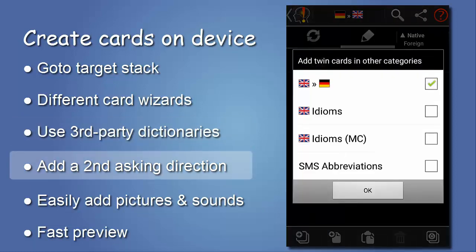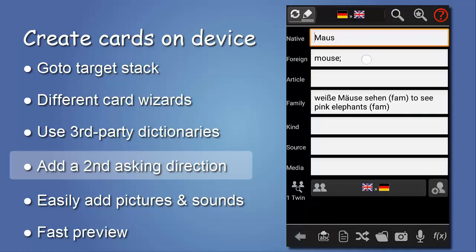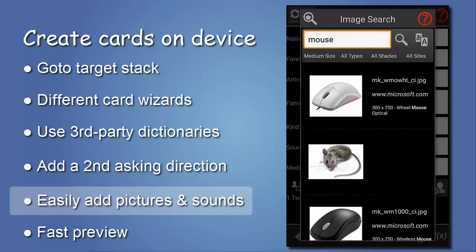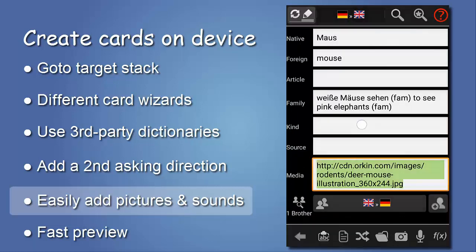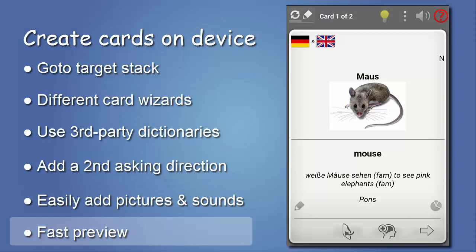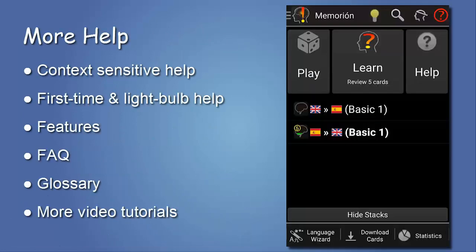We tell Memorion to also create a twin card in a stack with the inverse asking direction. And on the card, we quickly add an image from a Google search to brighten the card up. Done! Isn't it looking perfect? And this is only one of the methods — you can, for example, share text directly from other programs to create cards. This tutorial can only go through the basic features of Memorion.